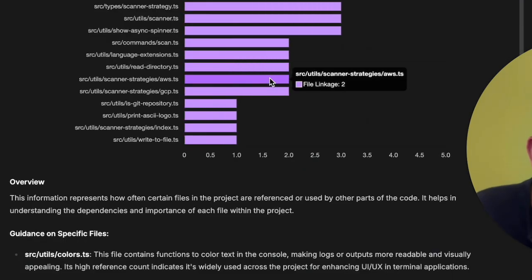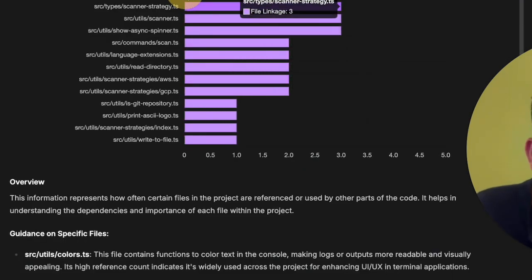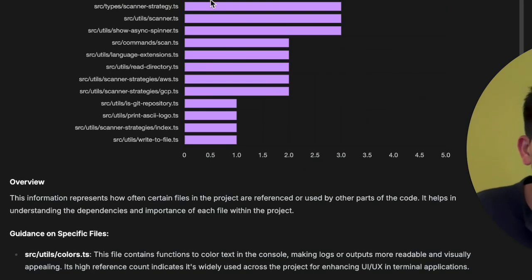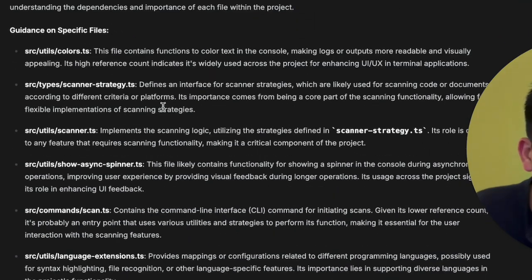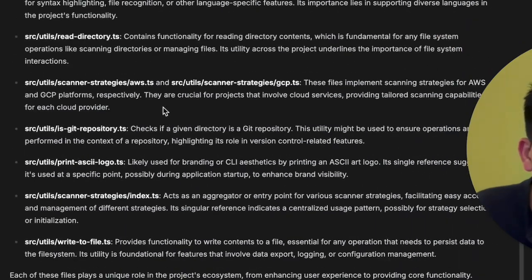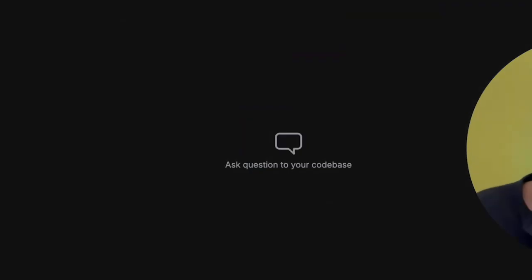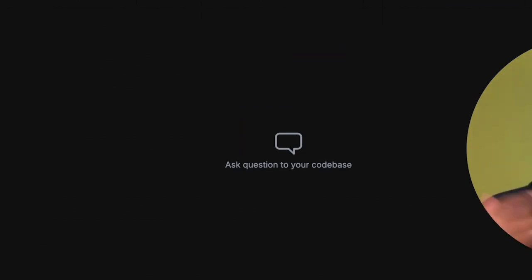And finally, the last thing is the file linkage graph. So what it gives you is that which file is linked a lot. And again, the file which are linked more is more critical to the code base. So you can just start, for example, in your utils dot color, or scanner dot strategy dot TS to understand the code base. So the goal of RGI here is that to make it easier for you to understand code base and automate some of the techniques that I walked you through.